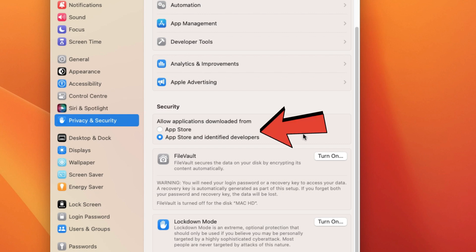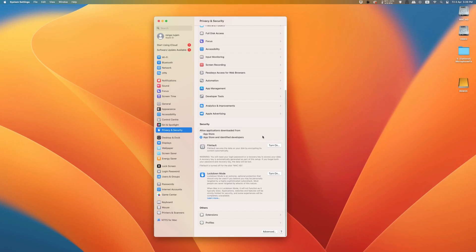Gatekeeper is basically a security feature by Apple for the macOS operating system. It enforces code signing and verifies downloaded applications before allowing them to run, thereby reducing the likelihood of inadvertently executing malware.